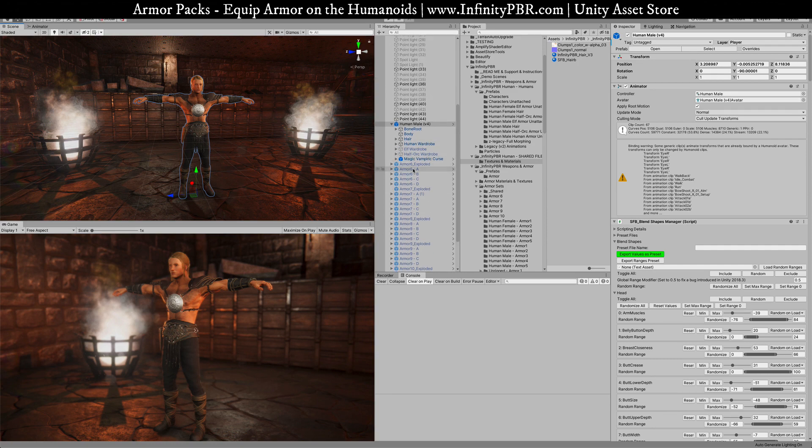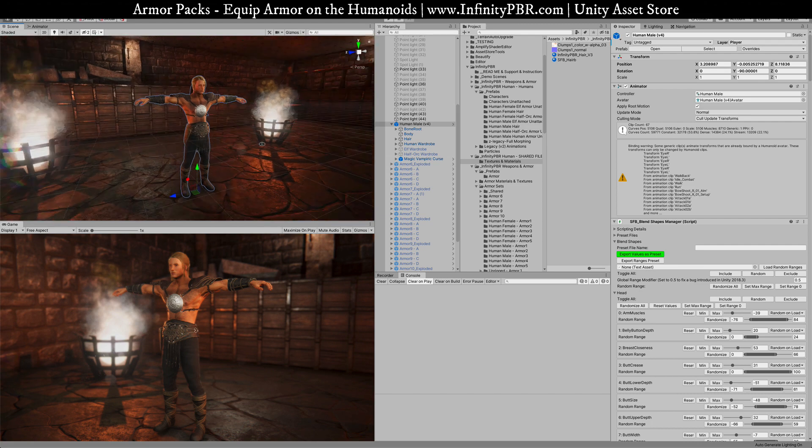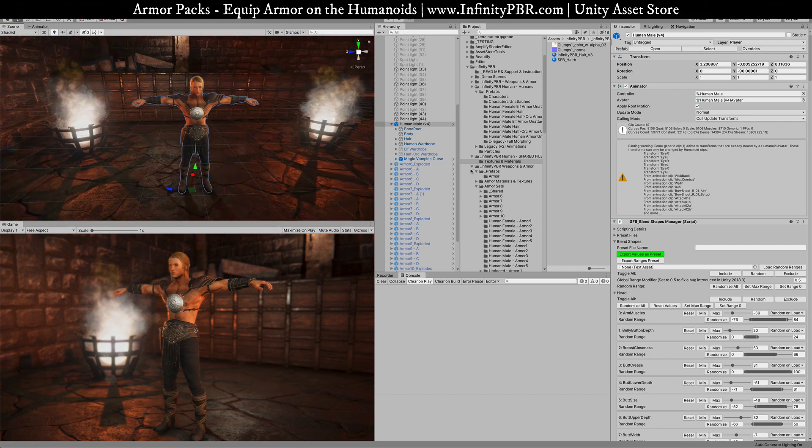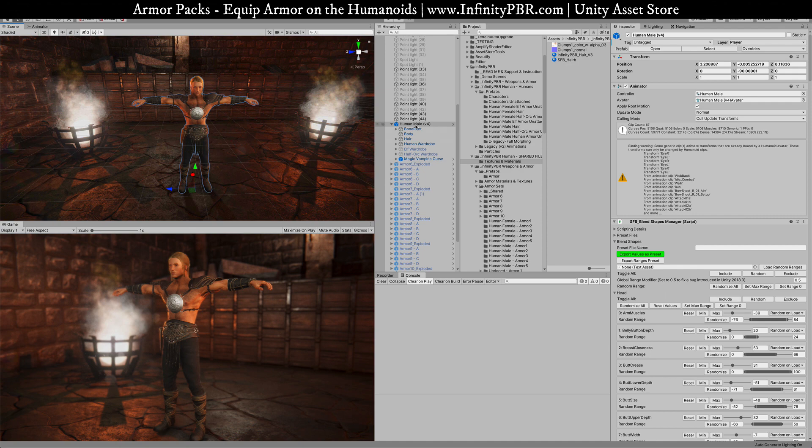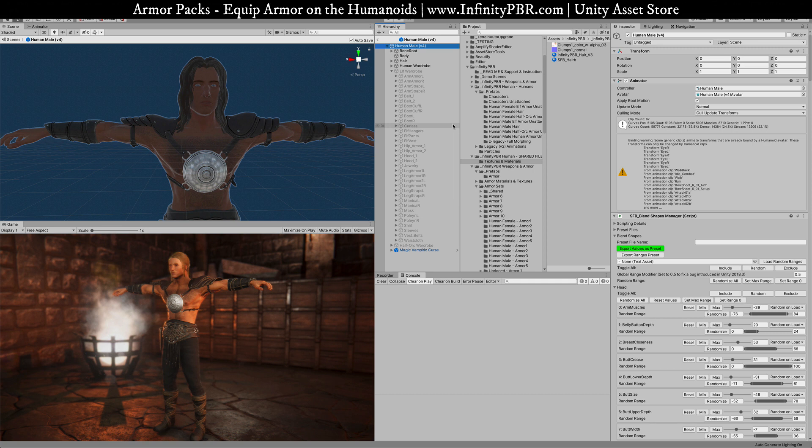With the new armor pack rigging to the human we can include a whole bunch more armor. I'm gonna start by opening the prefab and this is something you'd want to do after you install both the human and the armor pack.